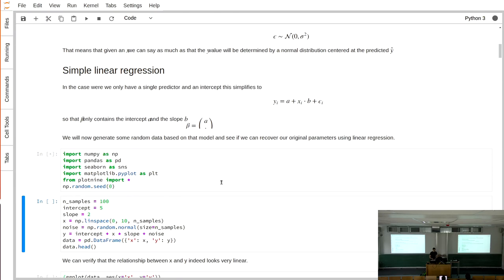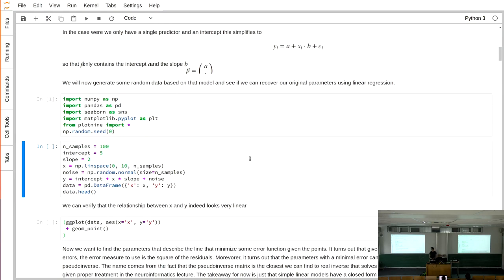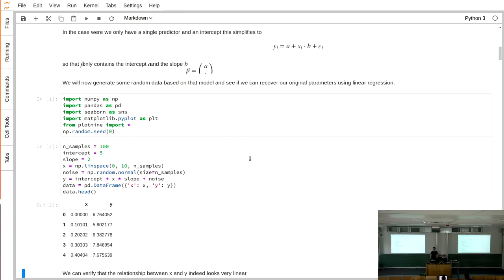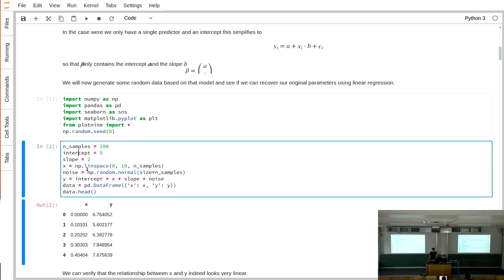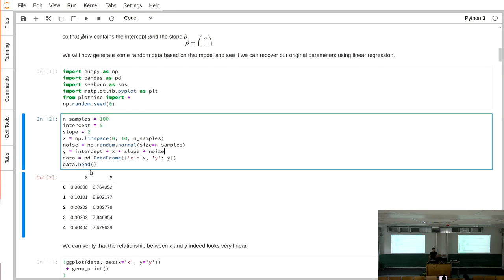We can start with the coding. We import the necessary libraries, and then we're going to use simulated data — data exactly simulated on this linear model — and we'll see if linear regression can recover the parameters we used when simulating. We take 100 random samples, set an intercept of 5 and a slope of 2, make x values between 0 and 10, and add noise using random normal, which by default has a mean of 0 and a standard deviation of 1. We calculate y as intercept plus x times slope plus the noise, and put this into a data frame.